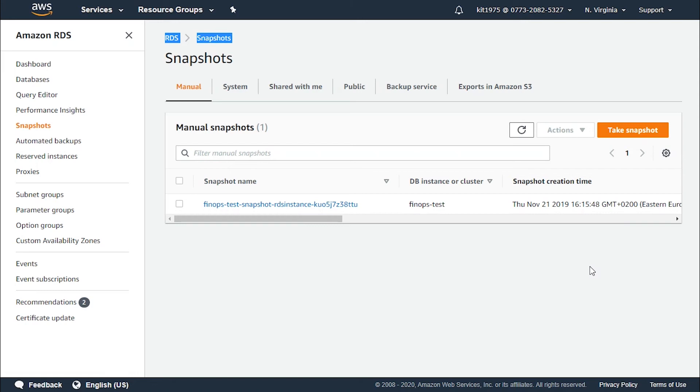After the database instance is terminated, backup storage is billed at $0.095 per gigabyte per month. Herein lies the cost of orphaned snapshots.